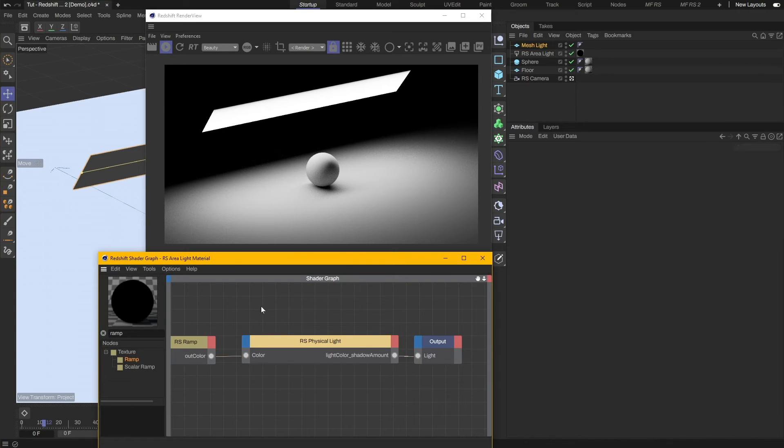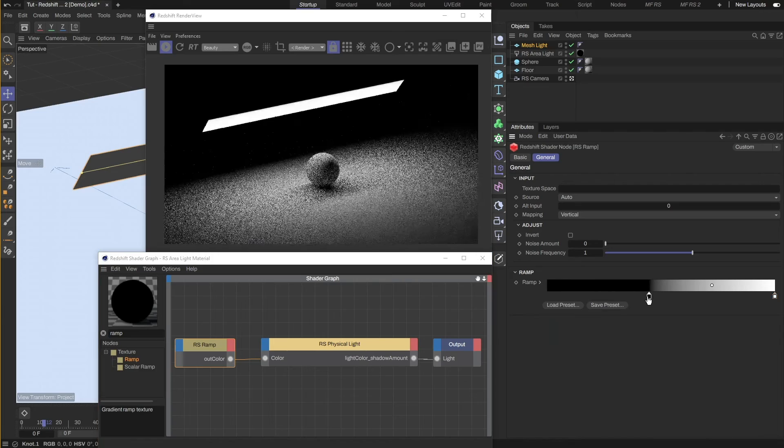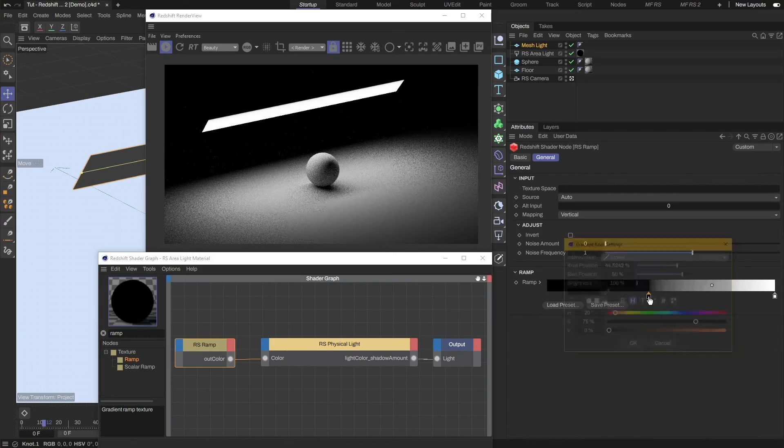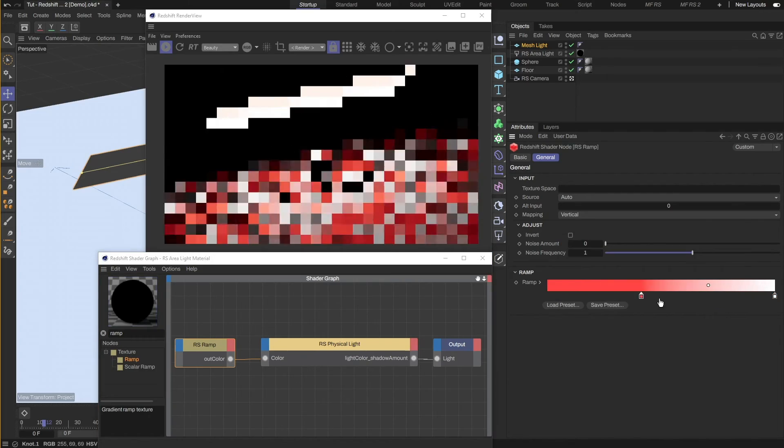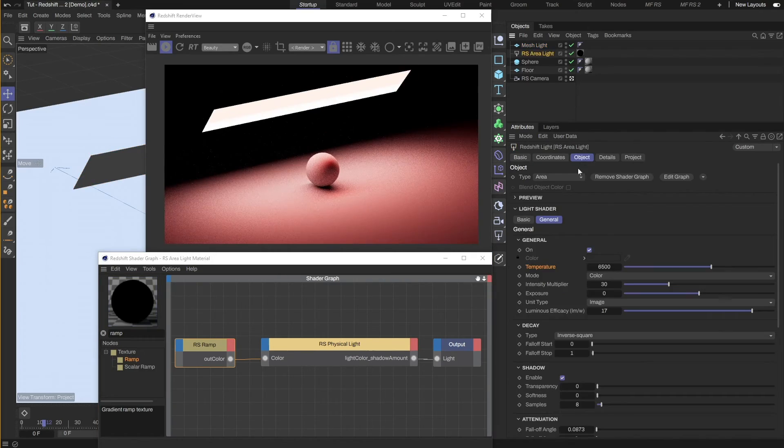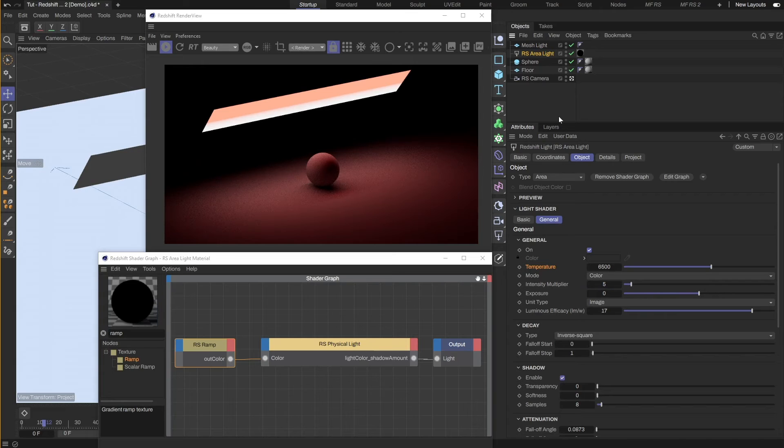Let's go back to the Ramp node. When adjusting the colors, we can see the light takes on the color of the ramp. I will reduce the intensity of the light to make it easier to see the gradient.